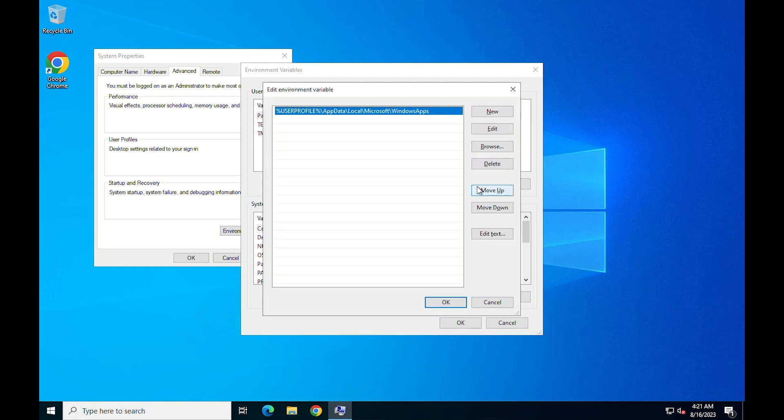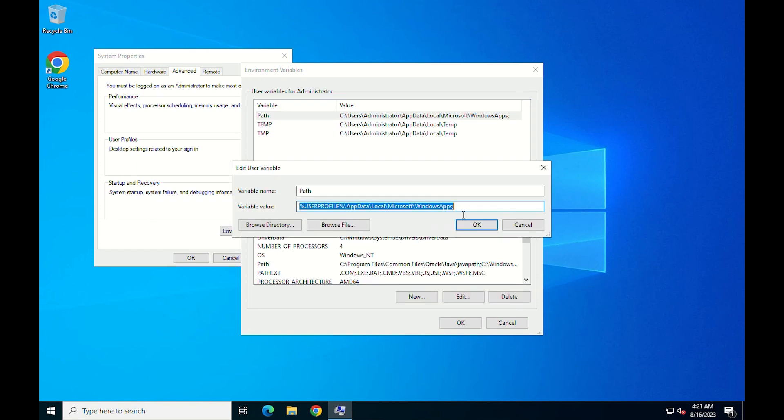Click on Edit Text. Now, you need to copy the exact address of the installation directory of JDK.